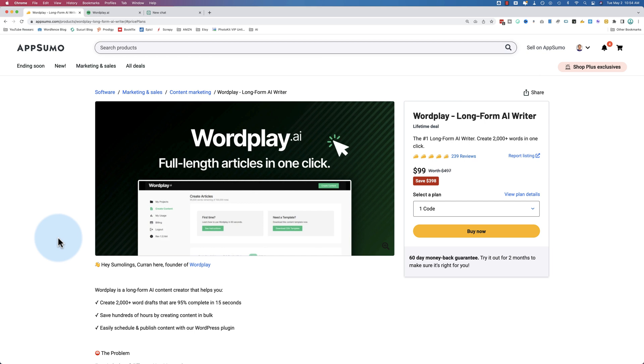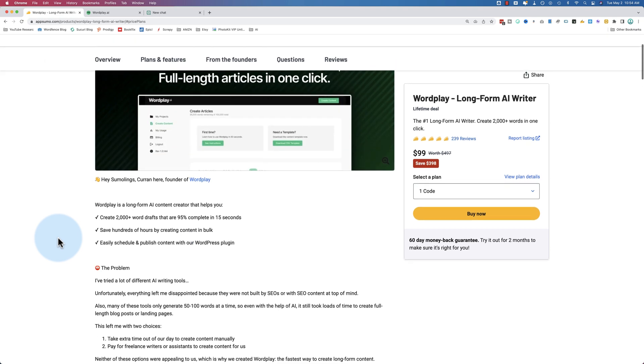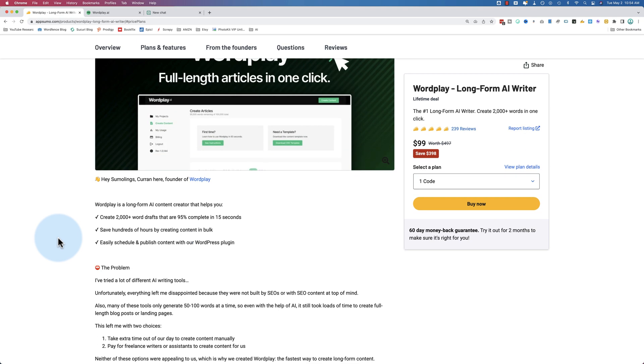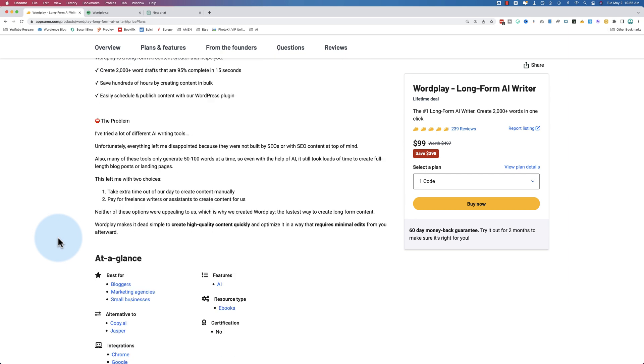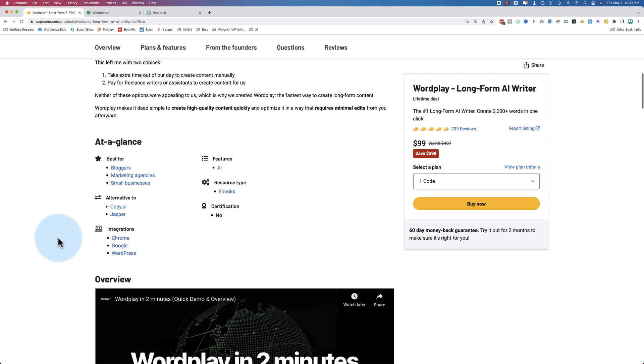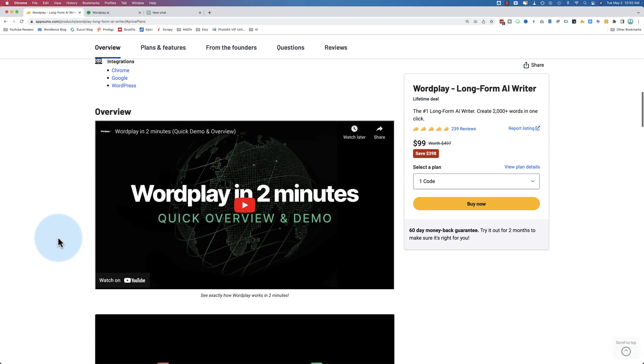Today, we're checking out Wordplay, which is a long-form AI writer. Let me start off by saying I use ChatGPT a lot, but it's not quite there for creating long-form content. Even using Wordplay, I still edit the content or have someone edit it to make sure it's unique and passes AI detectors and things like that.